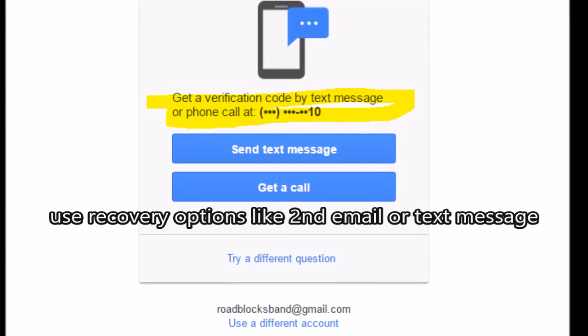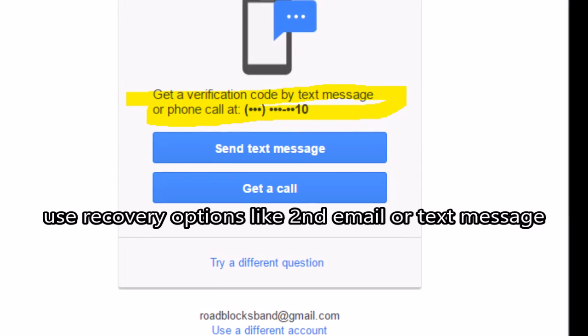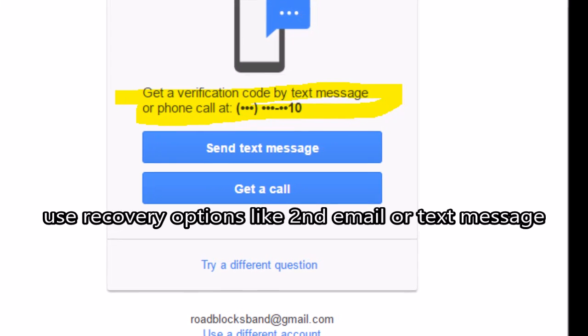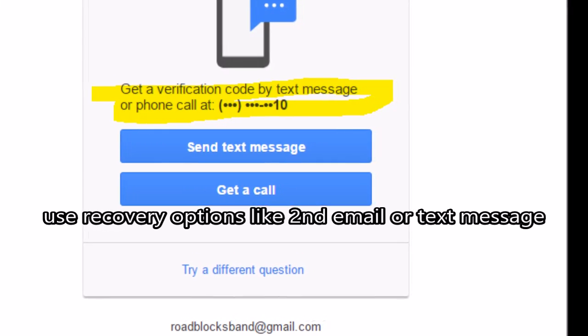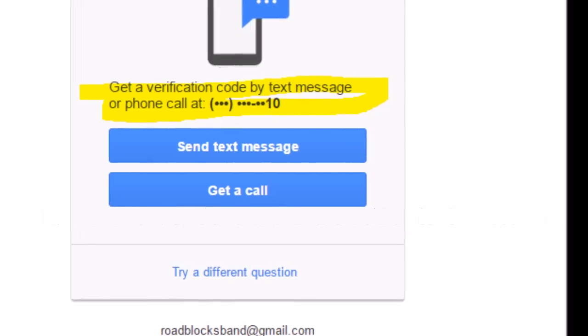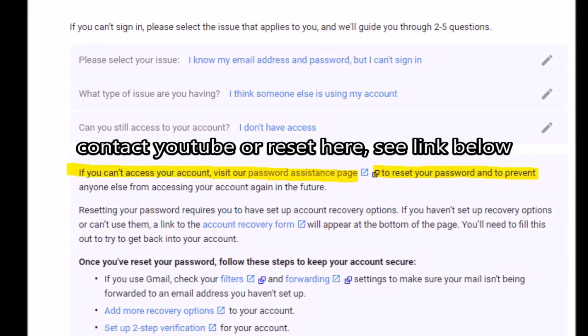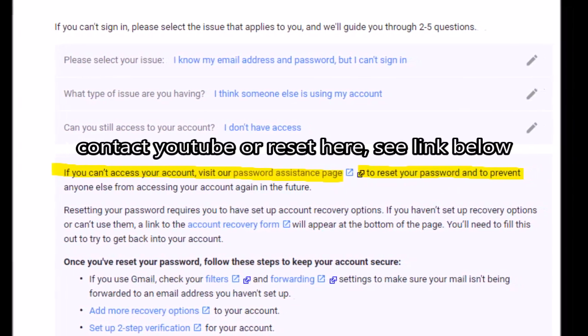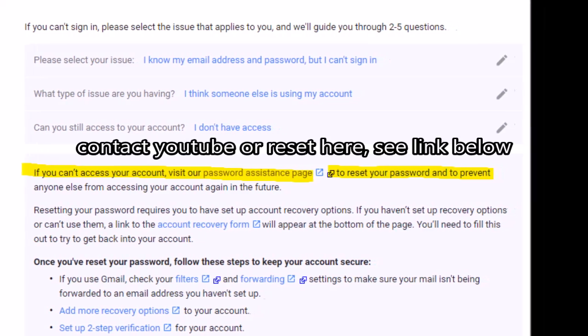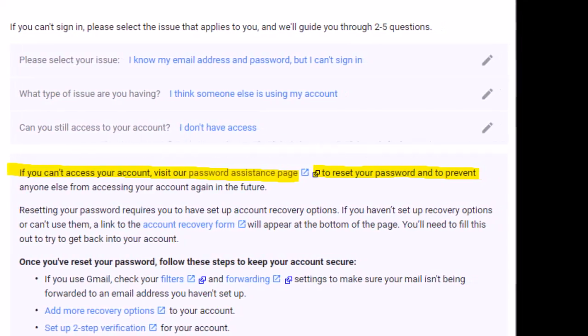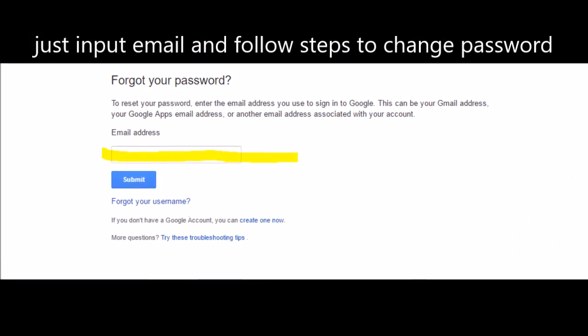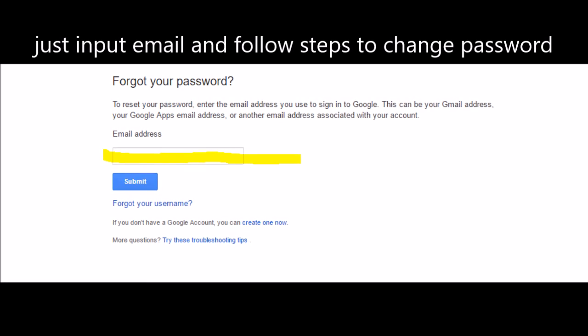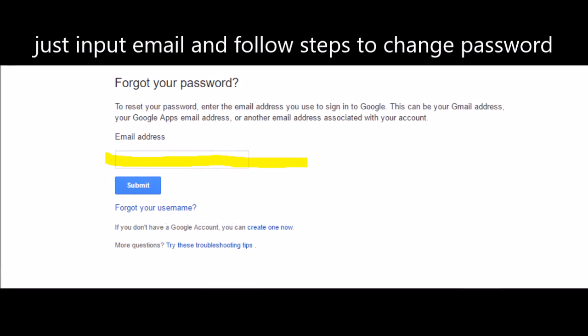And once you do that, it'll go to your recovery, whether it's your phone or your second email. You could contact YouTube or you can reset it. I'll leave a link in the description below, a quick way to reset it. So that link will send you straight to here. If we got password, just add your email that's associated with your YouTube account and follow the steps.